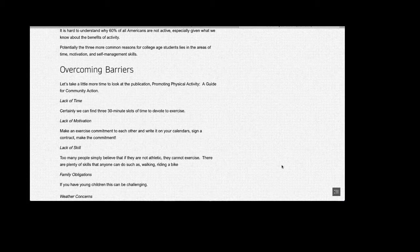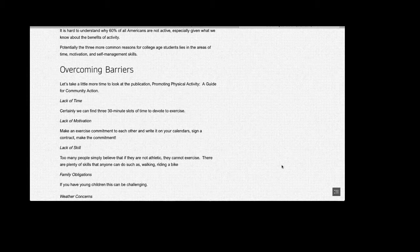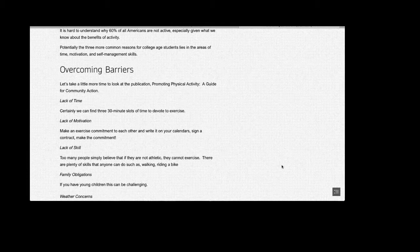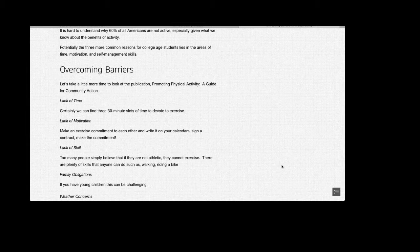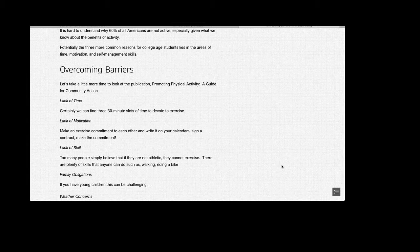Lack of Skill: Too many people simply believe that if they're not athletic, they cannot exercise. There are plenty of skills that anyone can do, such as walking, riding a bike, swimming if you can swim, obviously. Or how about signing up for a fitness class to learn new skills?